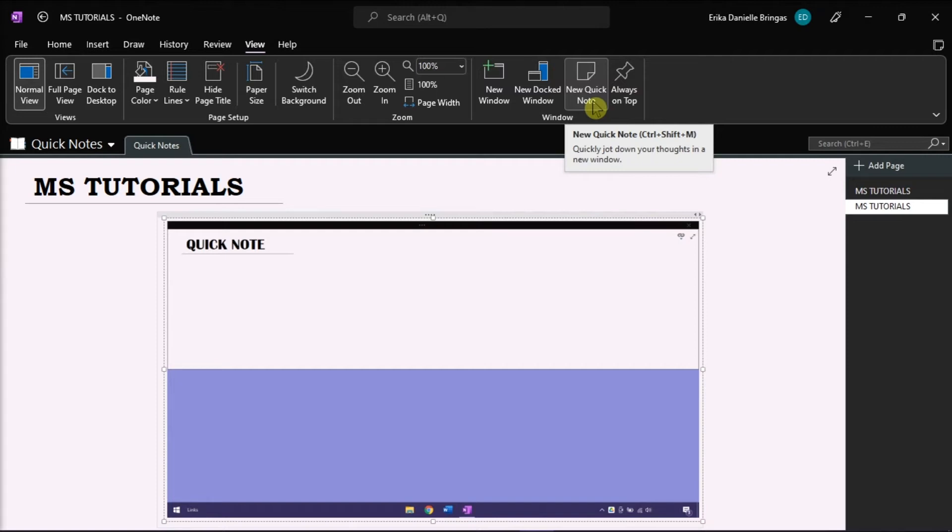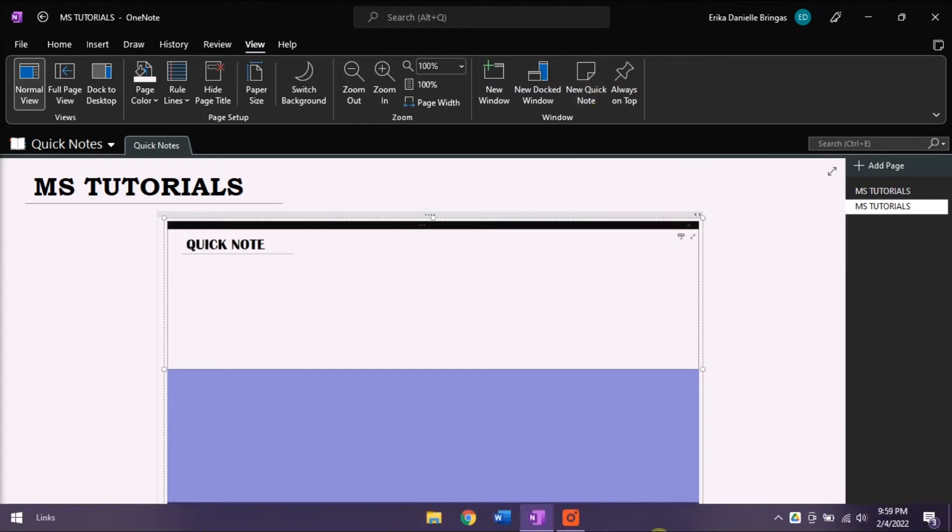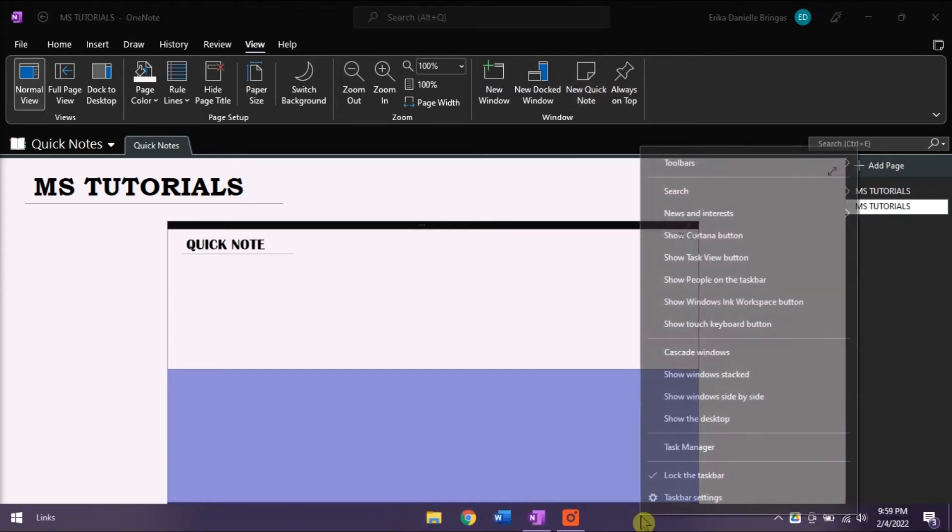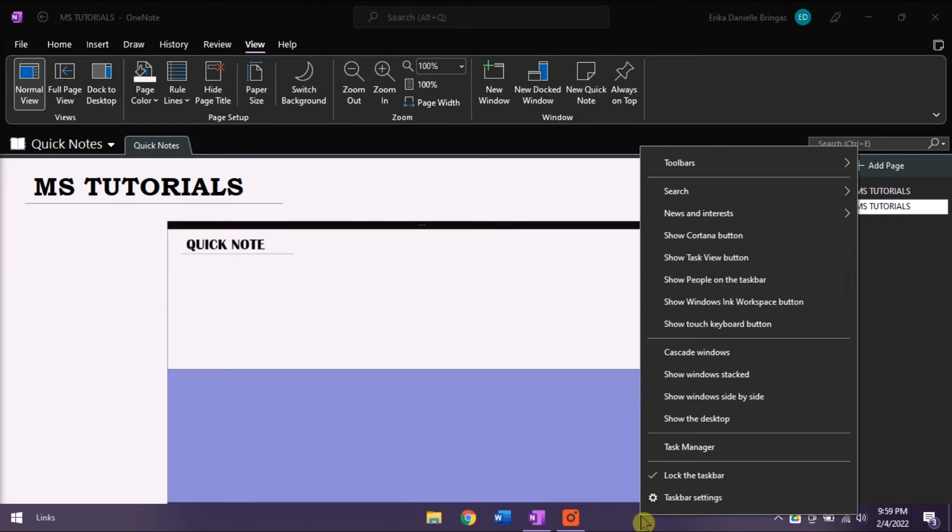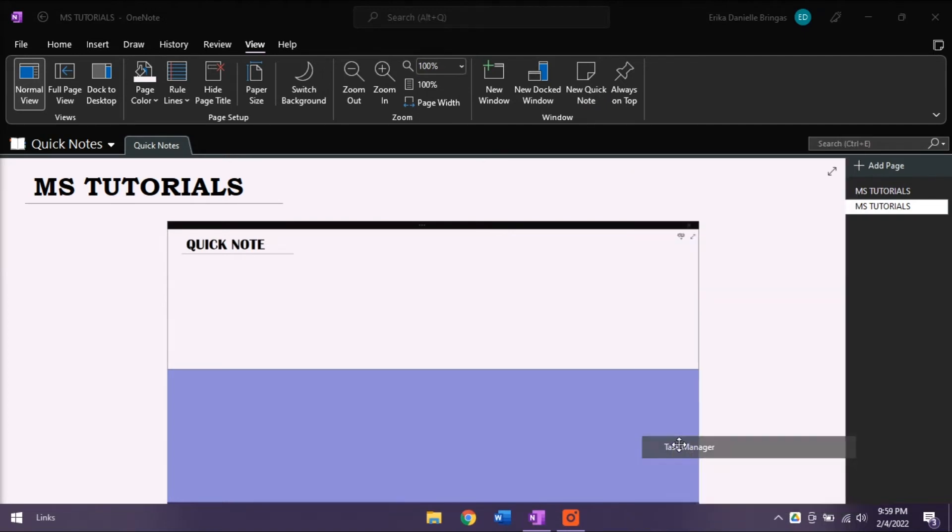You can access your Task Manager by going to your taskbar, right-click on it, and then select Task Manager.